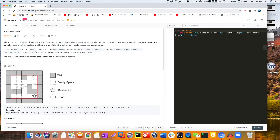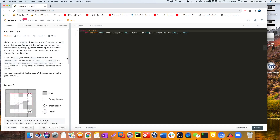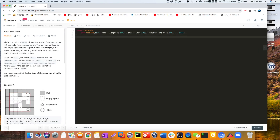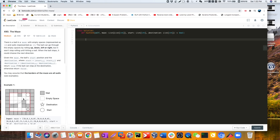Now we understand the problem. The key caveat is that we are not going to stop in the middle — as long as we are in the empty white spaces, we keep rolling until we hit a wall. That's the only part we have to be concerned about, and that's how we tackle this problem. We'll use a while loop to handle the rolling.